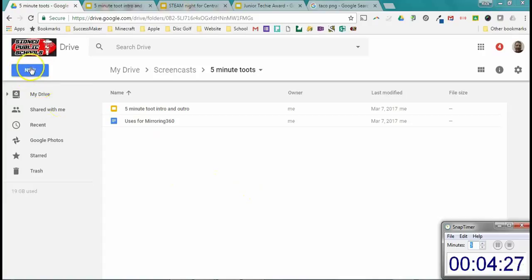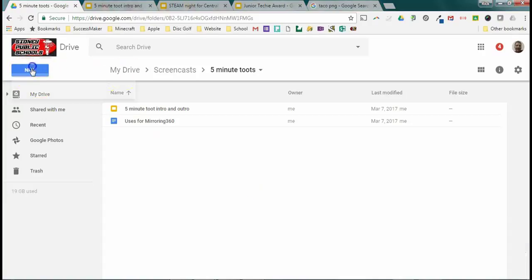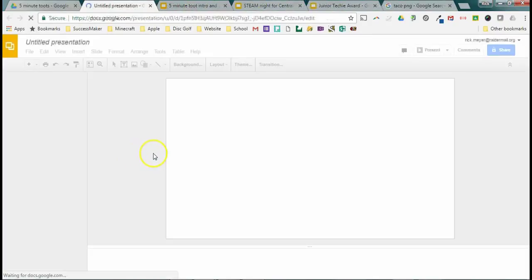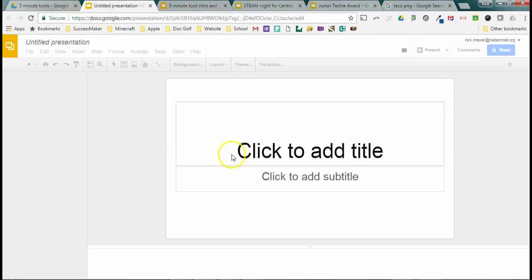So first things first, I'm in Google Drive. I'm going to create a new Google slideshow, Google's version of PowerPoint basically.